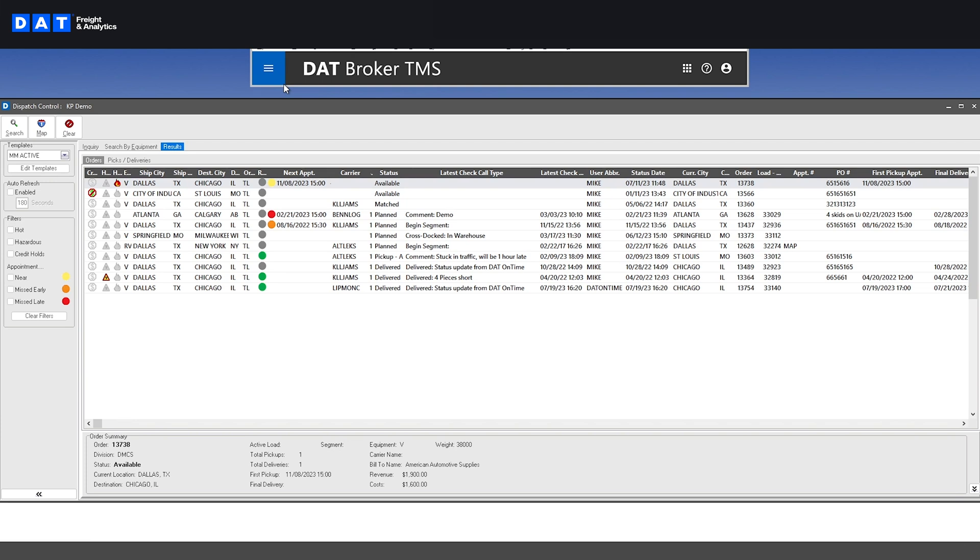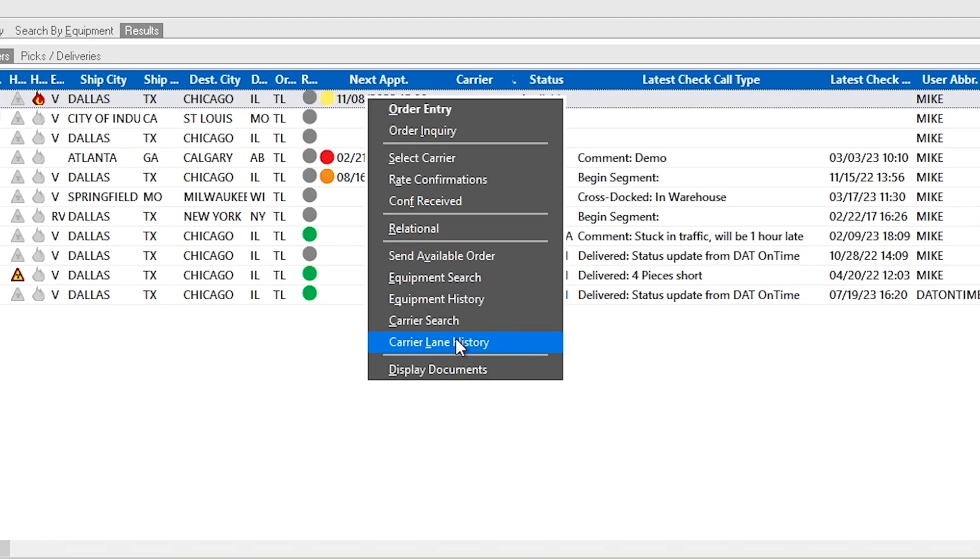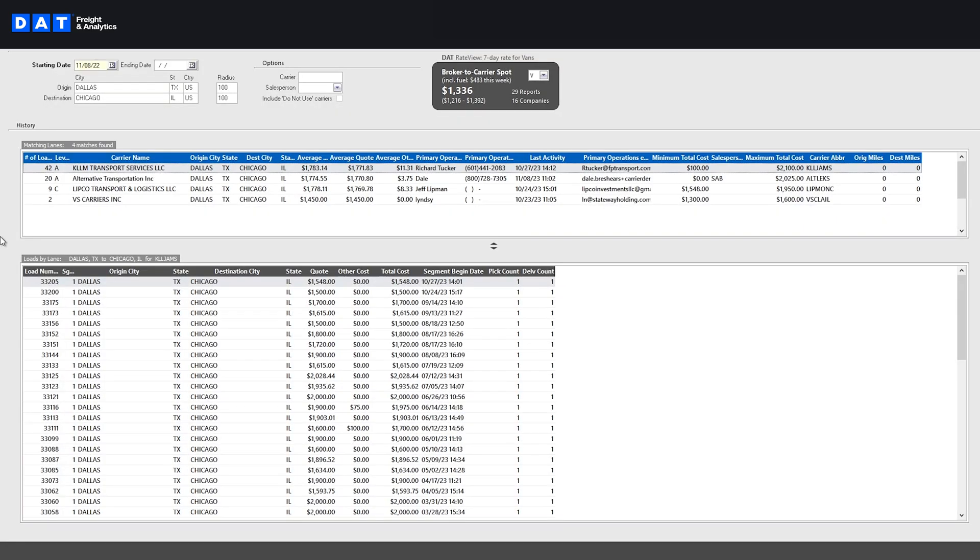Now let's search for carriers who have covered this lane before. When you select carrier lane history, you can see who has previously moved this load for you, the average you've paid, contact information for each carrier, the lane's current market rate via DAT rate view, and the grade you've assigned to each carrier from past experience.